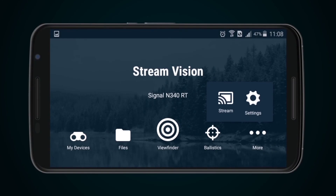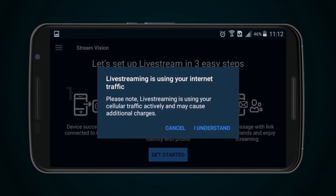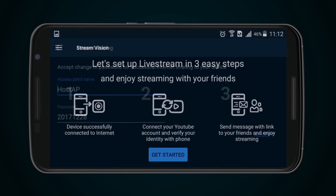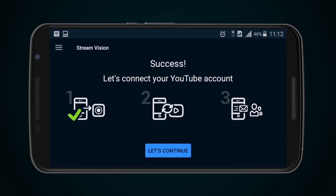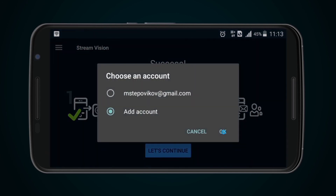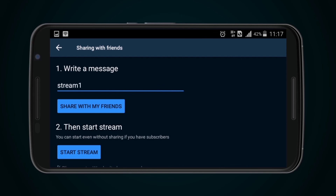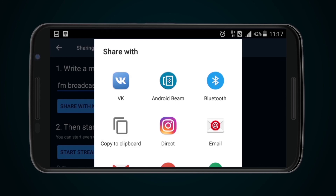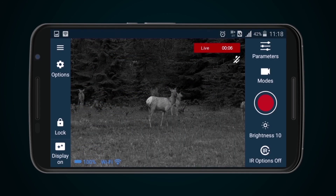Streaming. To stream an image to the internet, you should turn on the Stream function. This function may also be toggled to Viewfinder by pressing the Modes icon during observation. Alternatively, select Stream from the drop-down menu. Agree to your internet traffic being used by live streaming by pressing I Understand. Press Get Started, then Verify Connection. After a successful connection, press Continue. Enter the Google account details to connect with YouTube and press Continue. Then write a message to your friends and press Share with Friends. Choose the route: SMS, email, messenger, or social networks. Then press Begin Streaming. If, during streaming, you need to share a link, press Options and then Share.